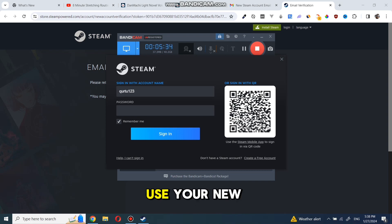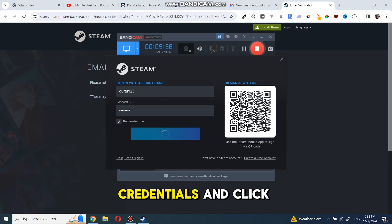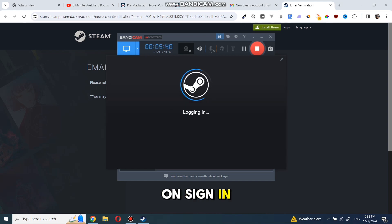Now, you can use your new account credentials to log into Steam. Type in your credentials and click on sign in.